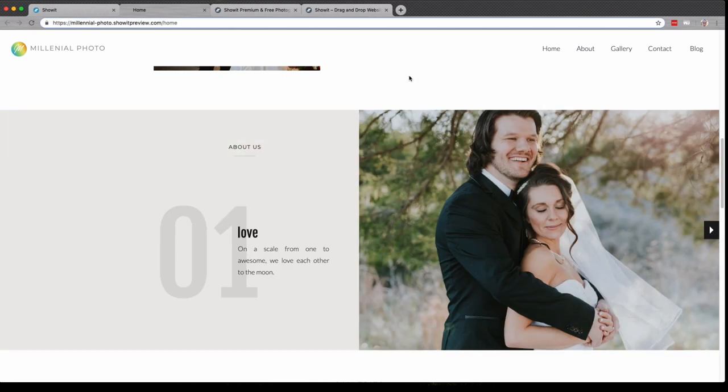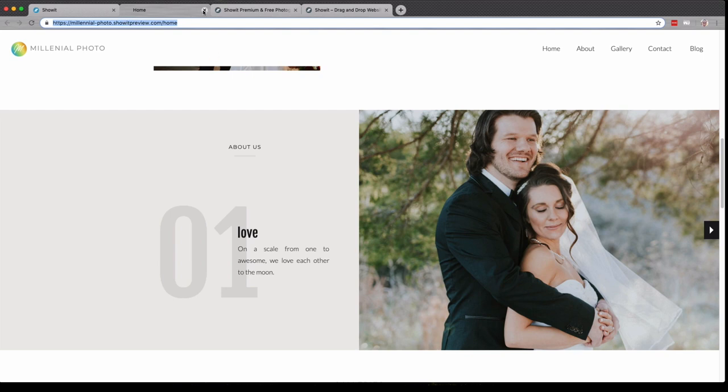Also, this full browser preview is a really fantastic tool. You can copy this URL and send it out to whoever you'd like to take a look at your site while you're building it, maybe give you some feedback.